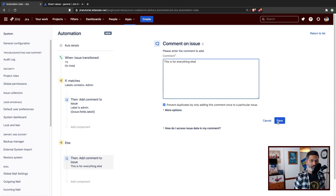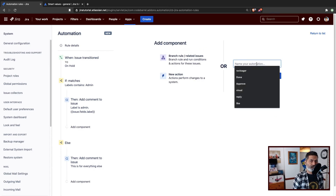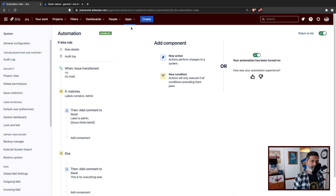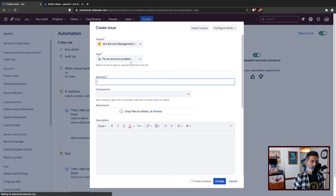Let us save it. And maybe I want to give it a nice name, something like "if else rule", and turn it on. And when we turn it on, of course we can then check whether it is working or not.